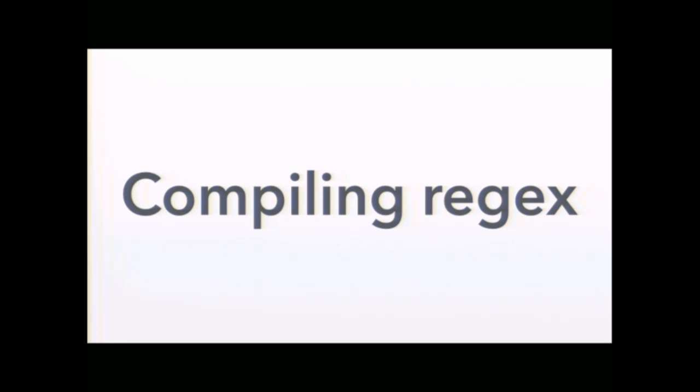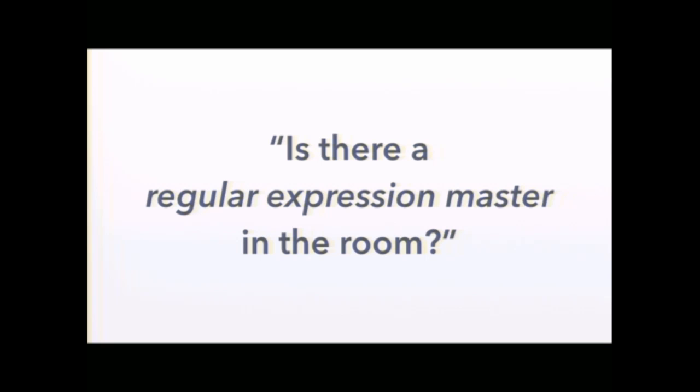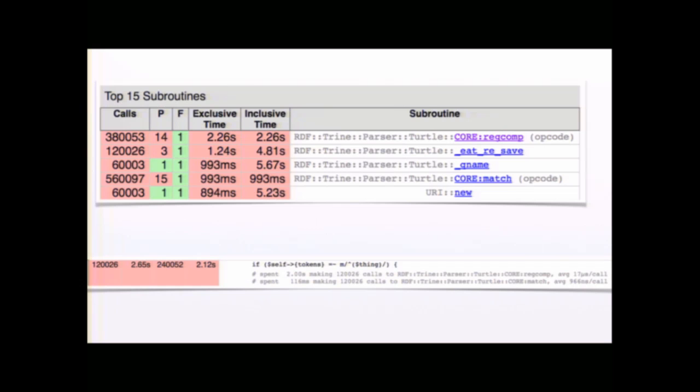So I was at a hackathon a few years ago, and someone called out, is there a regular expression master in the room? I volunteered to help. This is what they were seeing. So, they were running the test suite, and it looked like a regular expression was being recompiled every time it was matched, which was happening, like, 300,000 times, which all those compilations add up to a long time. You could see that it spent two seconds making calls to core regcomp, which compiles a regular expression. So NYTProf caught this immediately. But then where do you go from there? You know that regcomp is taking a long time. What do you do?